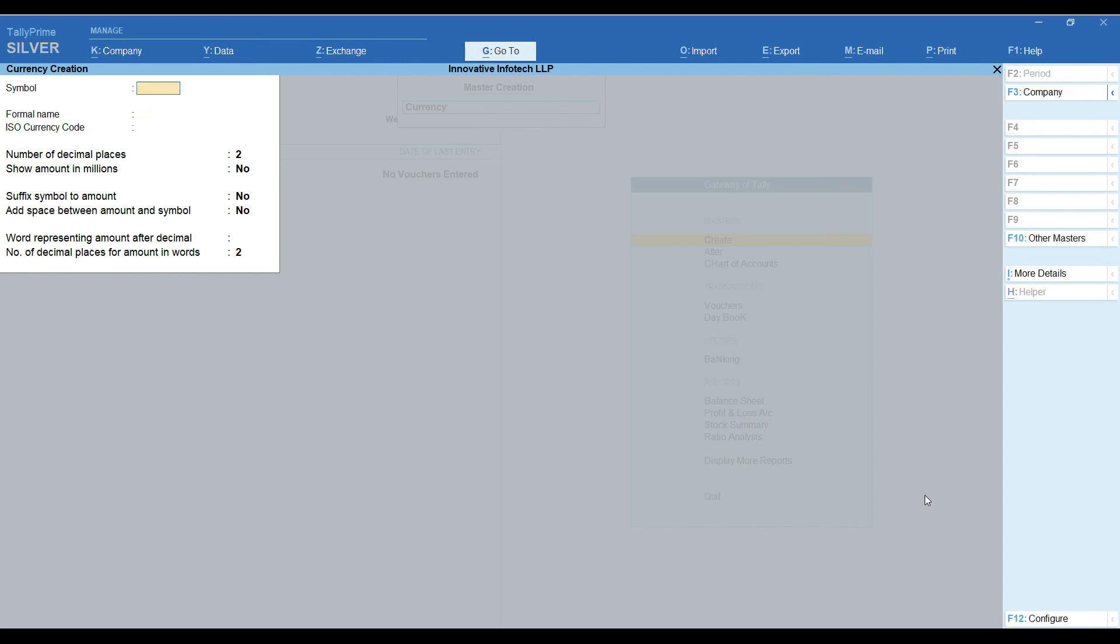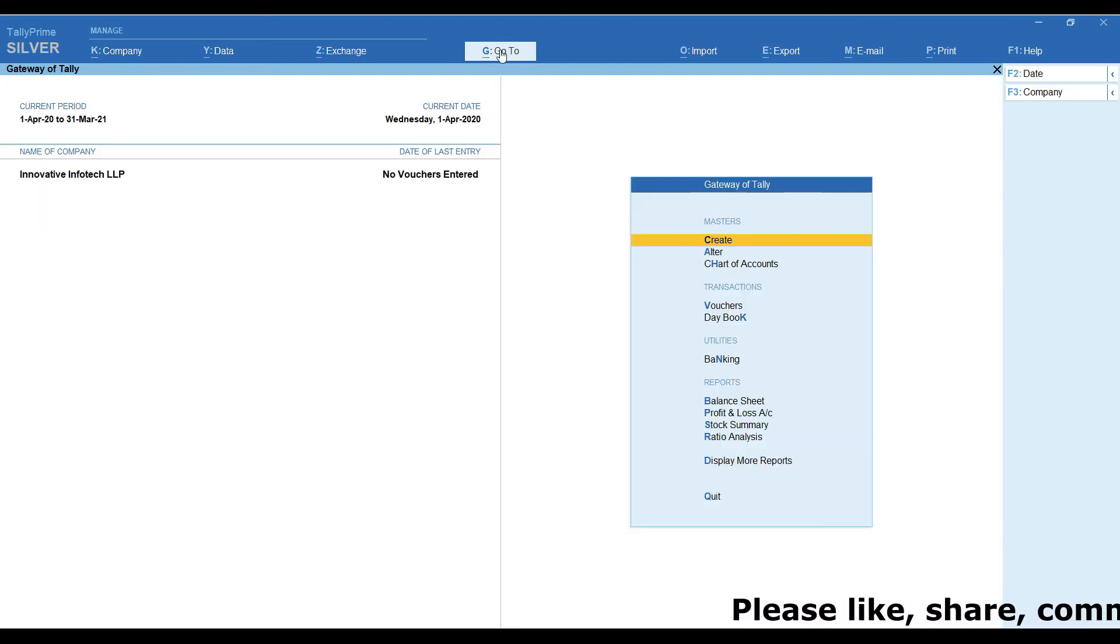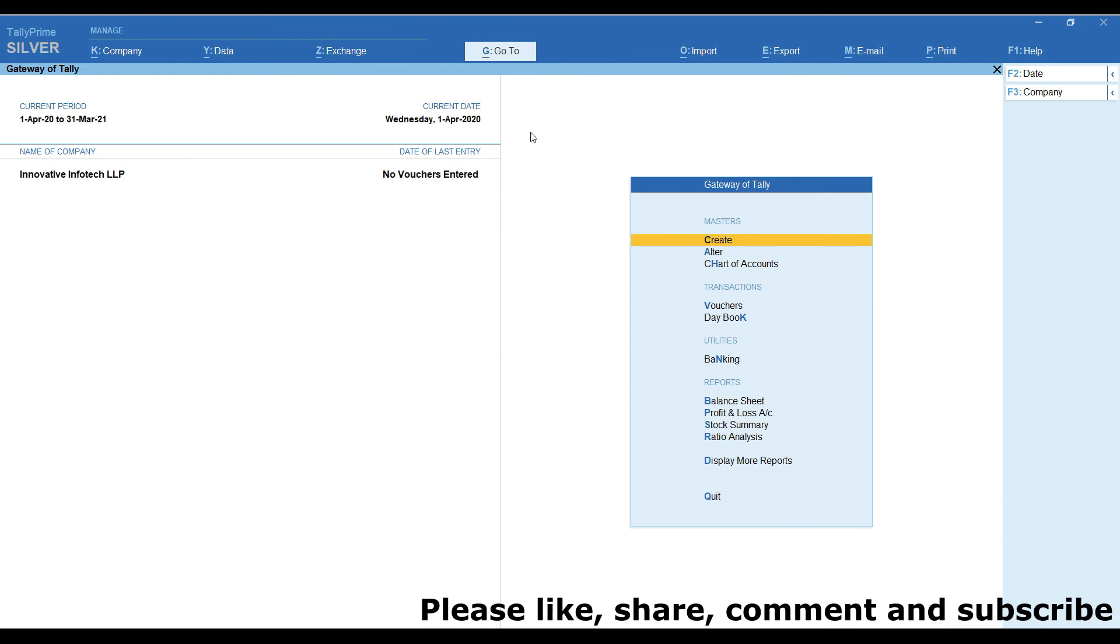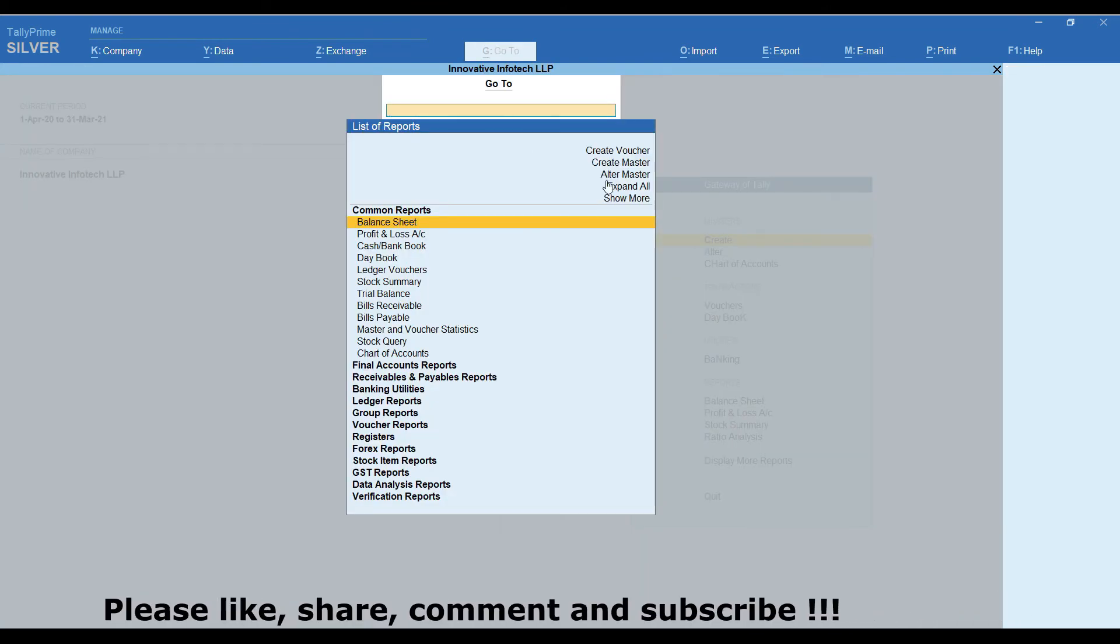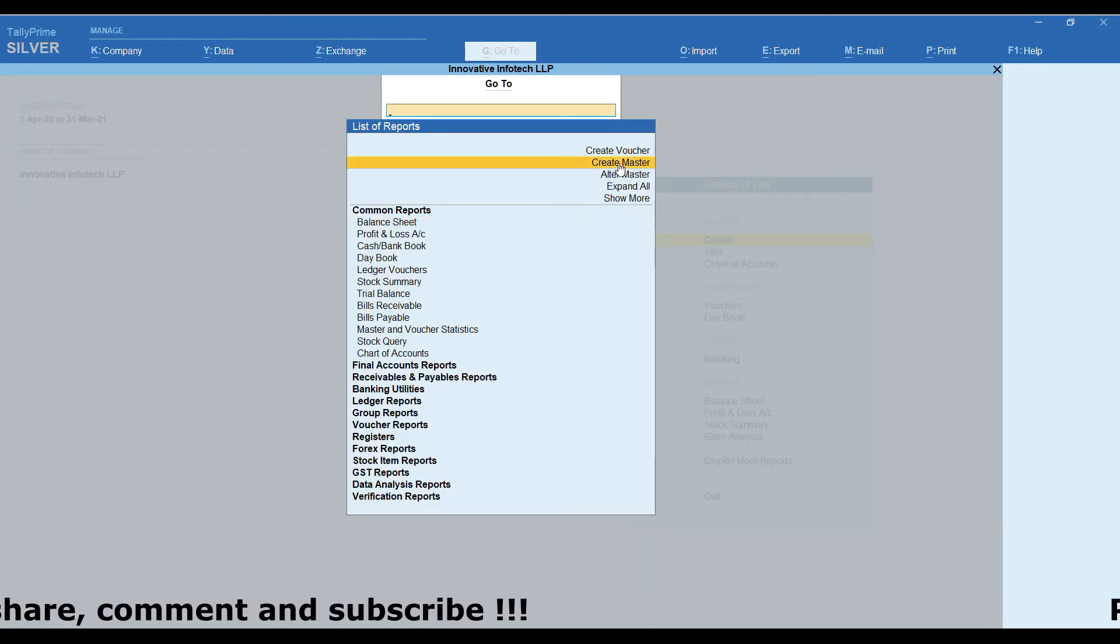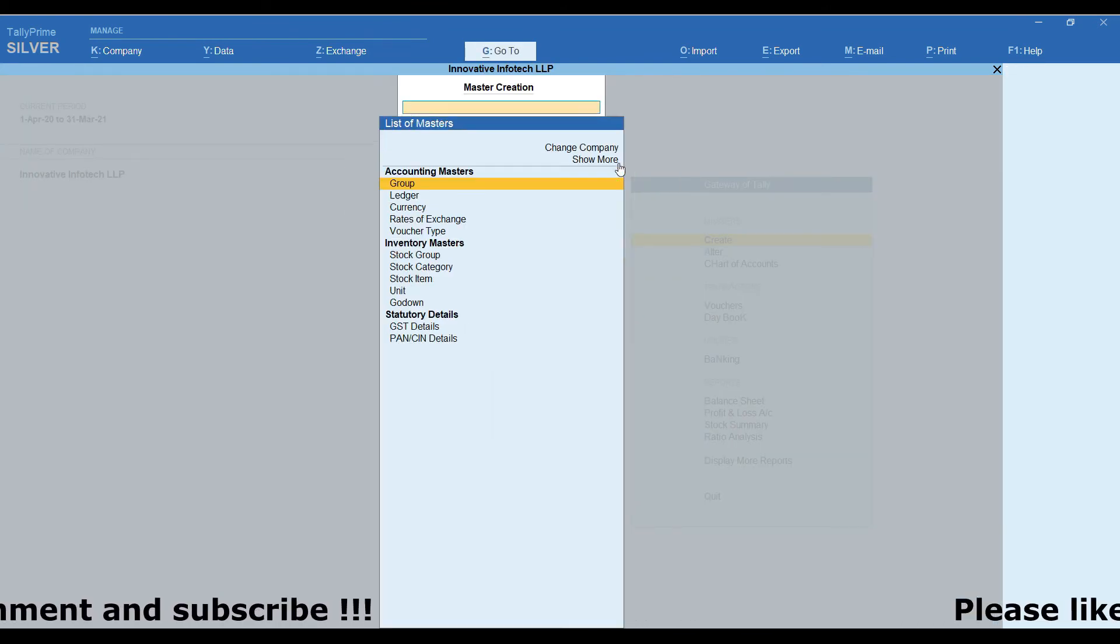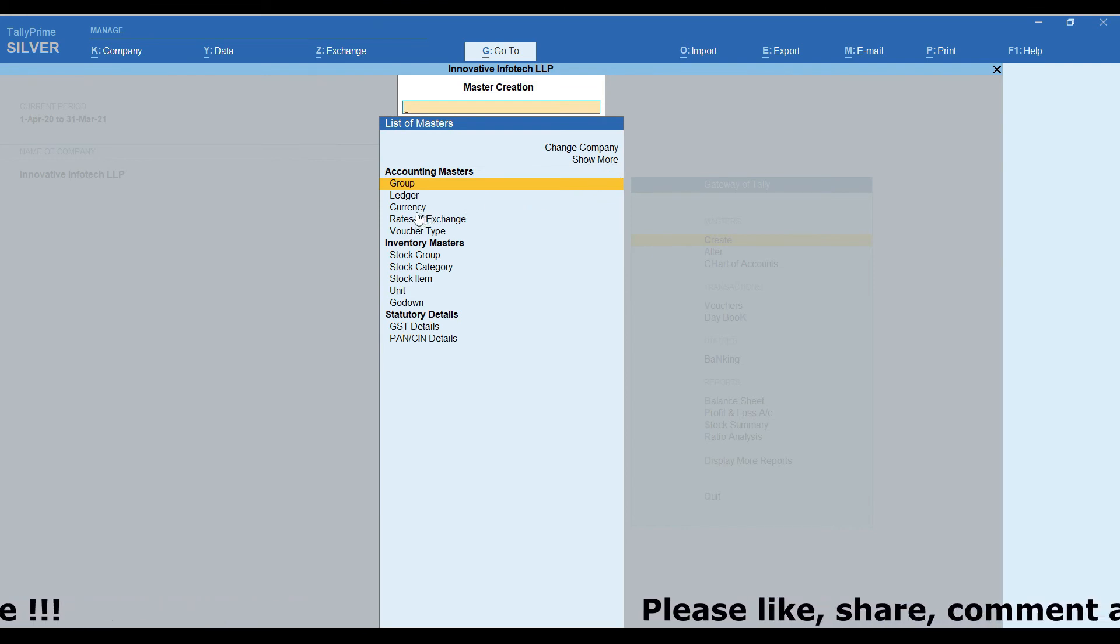Similarly, we can able to create other currency too. If you want to create or alter any master, by using top menu, we can able to create or alter master from any screen. Here, we are going to click on create master.